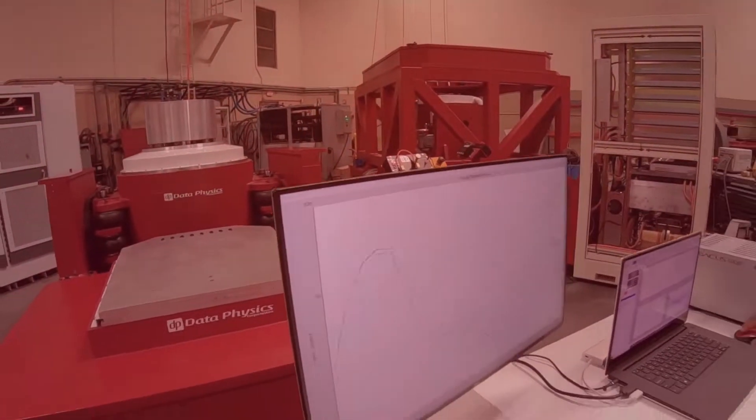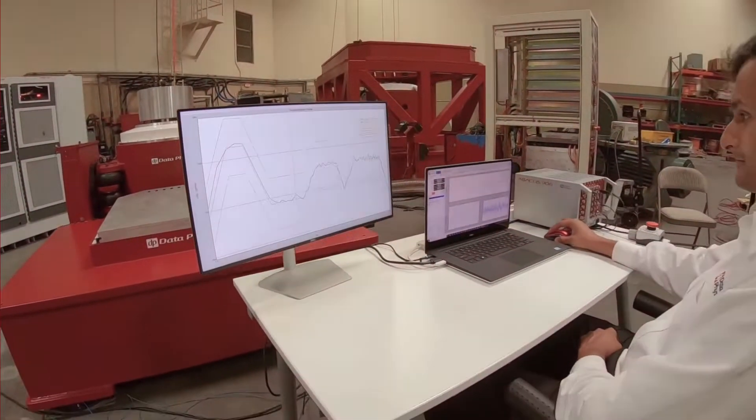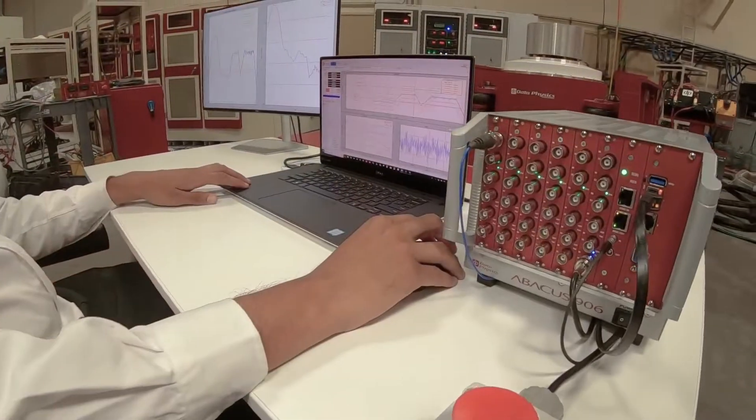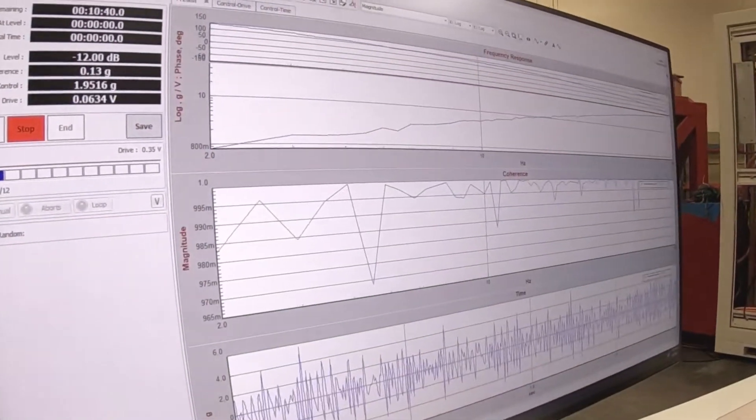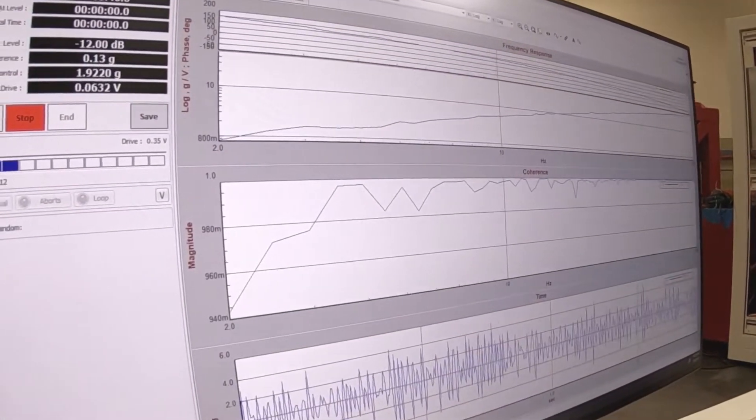The 900 series vibration controller is a new take on vibration control by Data Physics and brings shaker control software into the 21st century.